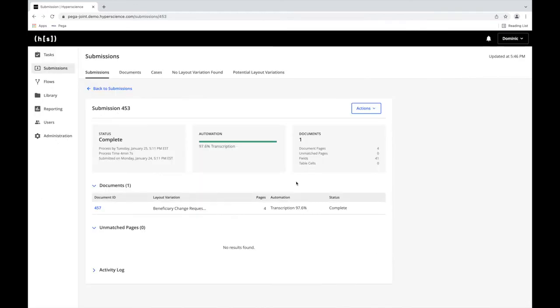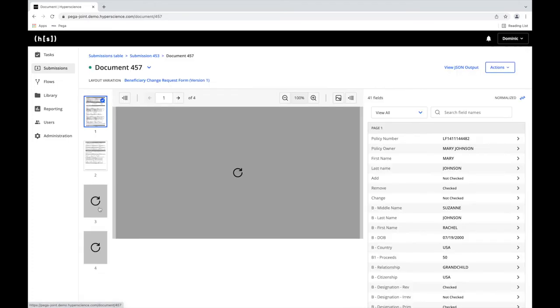There were 41 fields that the machine needed to extract, and we were able to automate approximately 98%. Now, let's take a look at a few of the form's extracted fields.